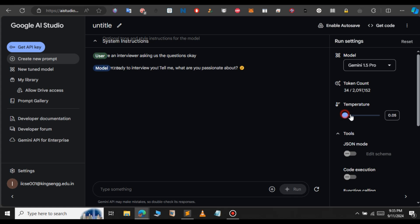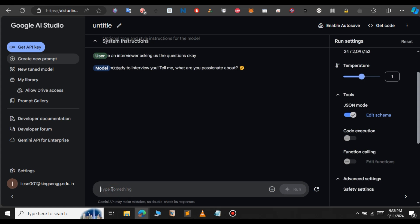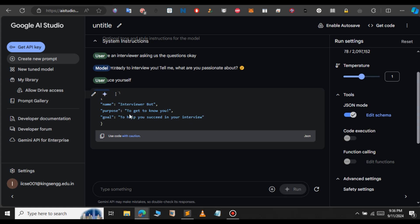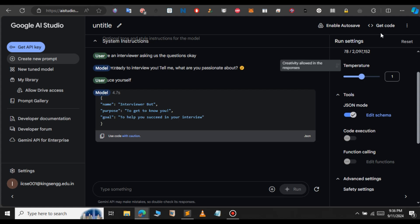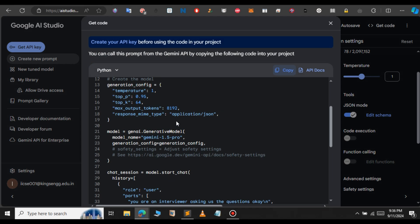Let's change something — let's increase the temperature to 1 and enable JSON mode. Let's test the JSON mode now. For the prompt I'm going to give 'introduce yourself.' If I click the run button, you can see that now it gives me the response in a JSON format. If you want to change something in the code, you can do this in the Gemini Playground, or you can code manually if you know Python basics. You can see the response type is now application/JSON.